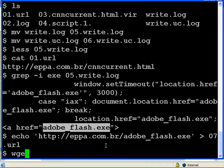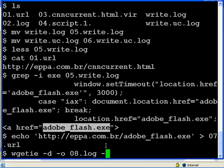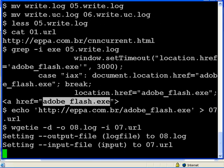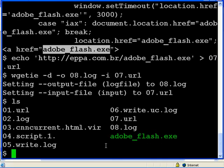And now, second use of wgetie debug. Output logging and our input URL. We've got a file.